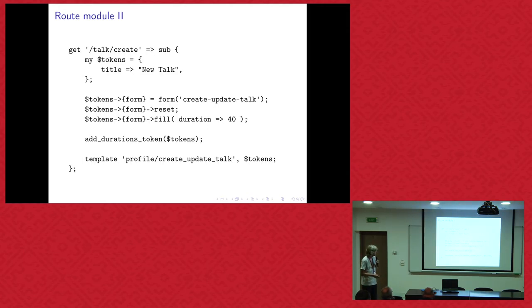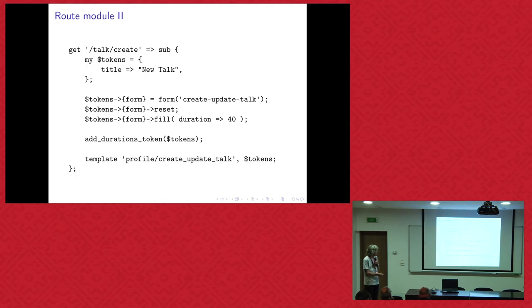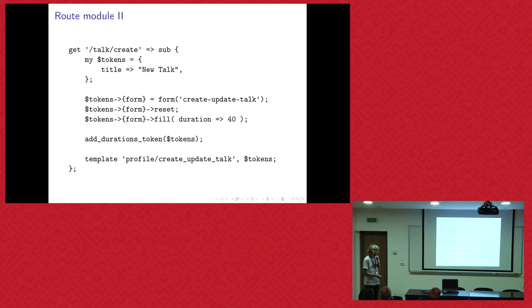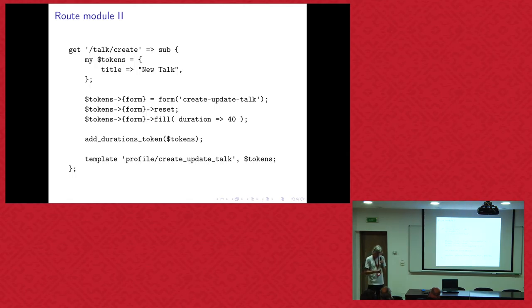And then an example route from this module. For example, for creating a talk, you set up a hash for the tokens for the templates. Say, okay, title and talk. You configure a form. And add duration tokens, that is the possible length of the time slot. And then we have a template for that. We pass the tokens. And then it will display the form for the talk edit.